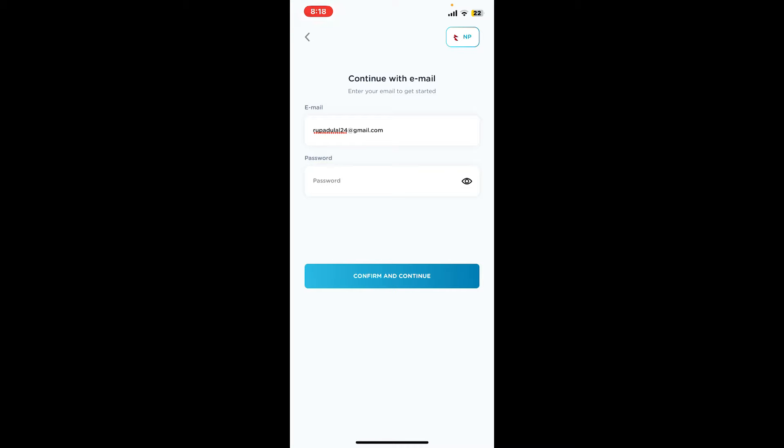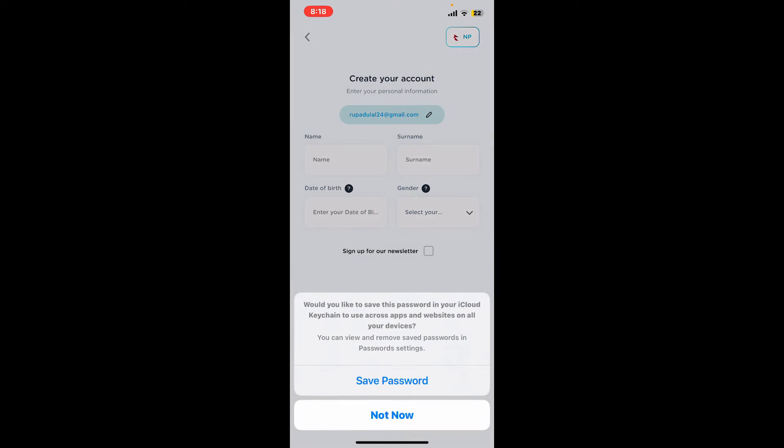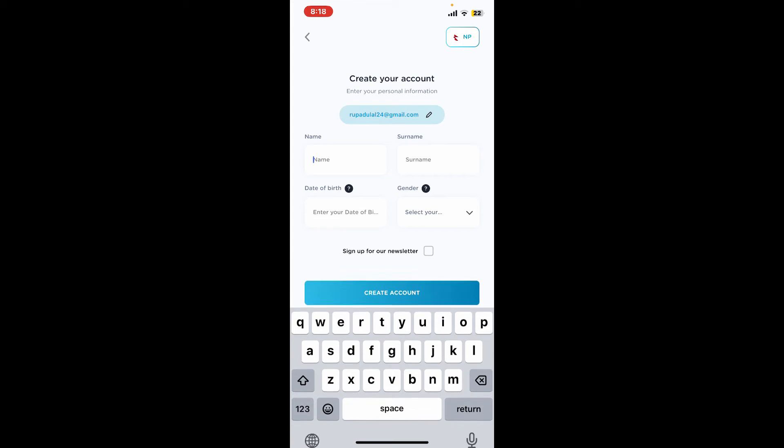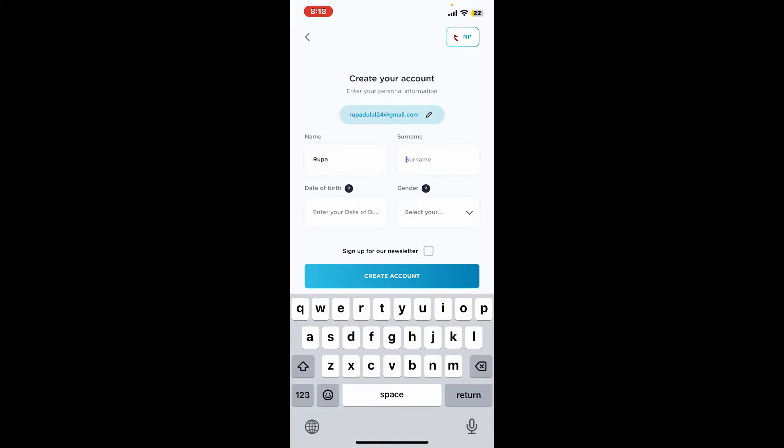Tap on confirm and continue. On the next page, you'll need to type in some of your personal information. Start off by typing in your first name and then your surname on the next field.